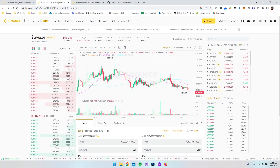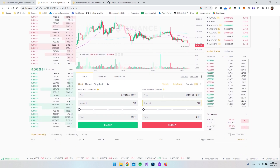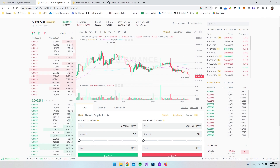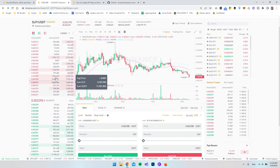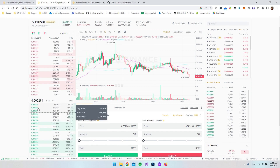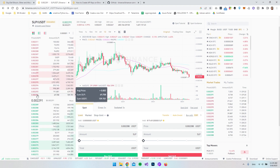I have some SLP, which is a cryptocurrency called Smooth Love Potion from the game Axie Infinity, and I'm already logged in. I have 8174 SLP. This is SLP up against USDT, and the idea is to go and sell some SLP. You can see the order book with the current price, the people who want to buy SLP down here, and the people who want to sell it up here.